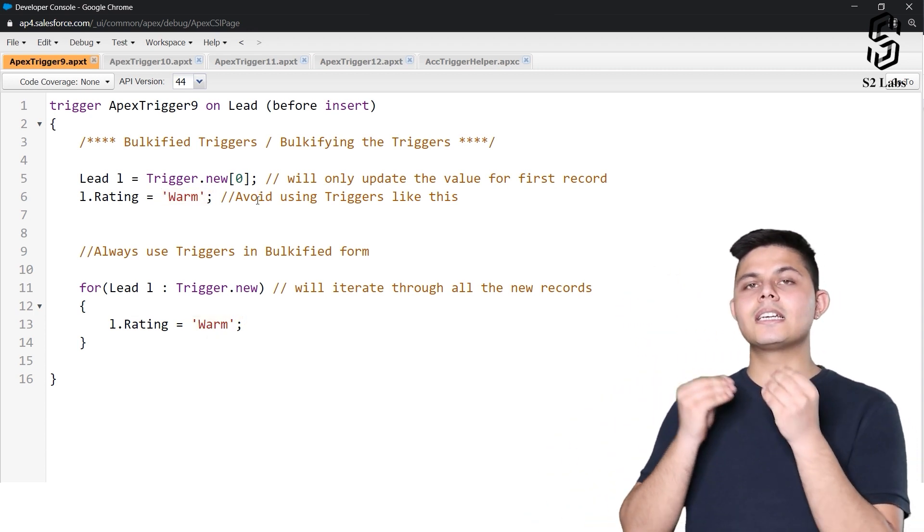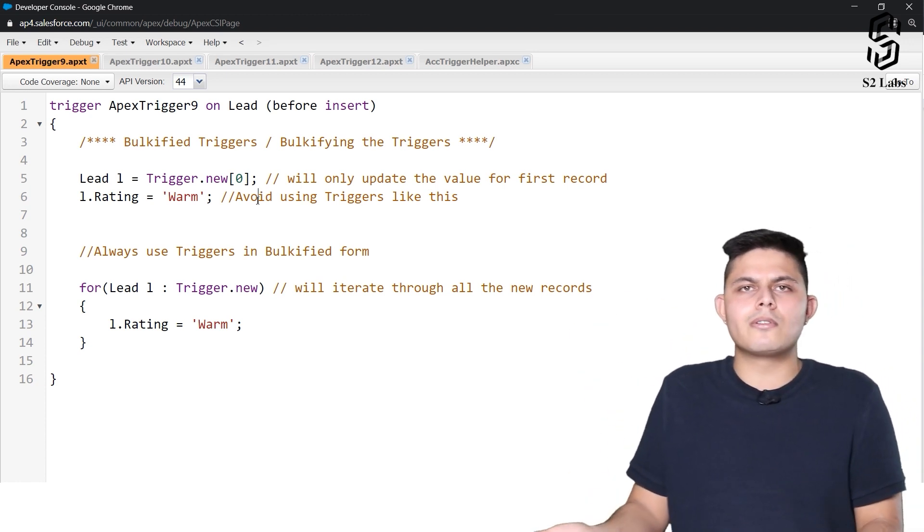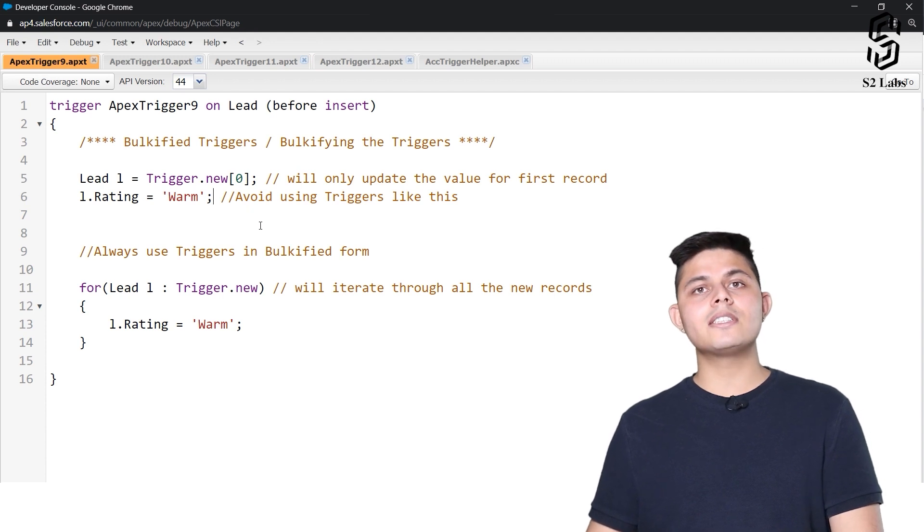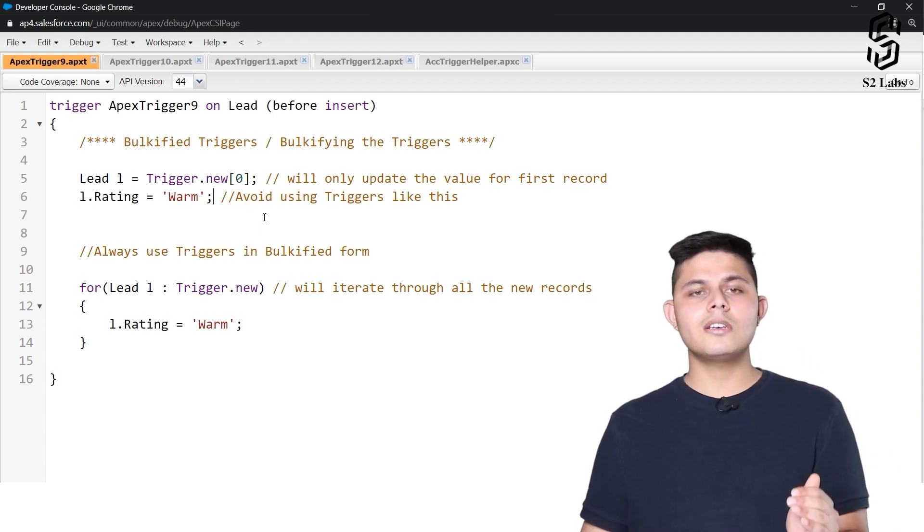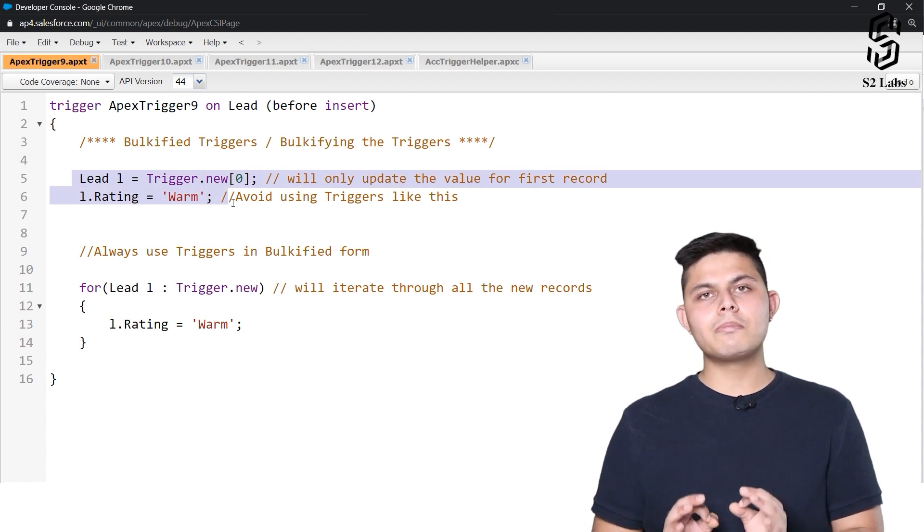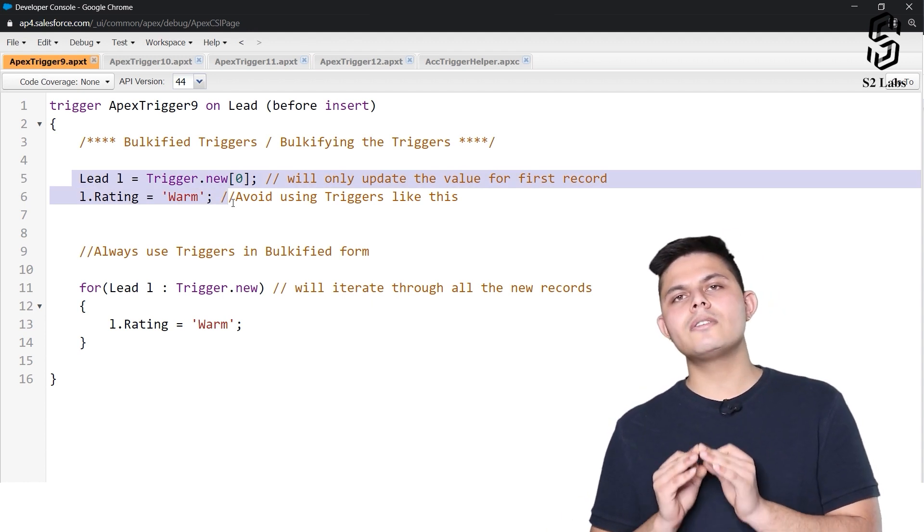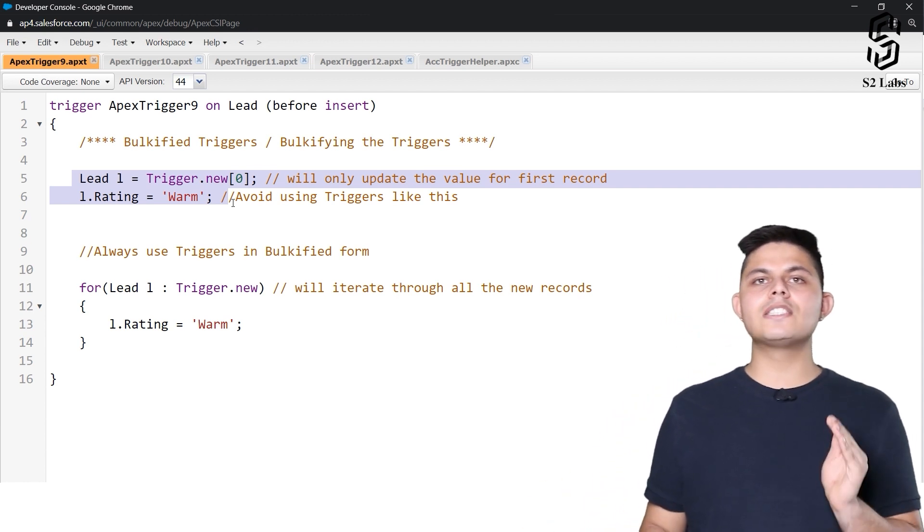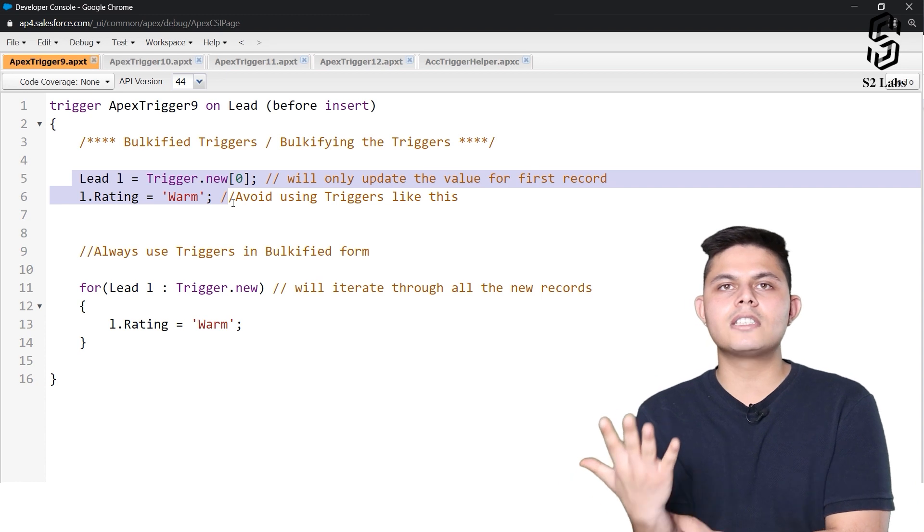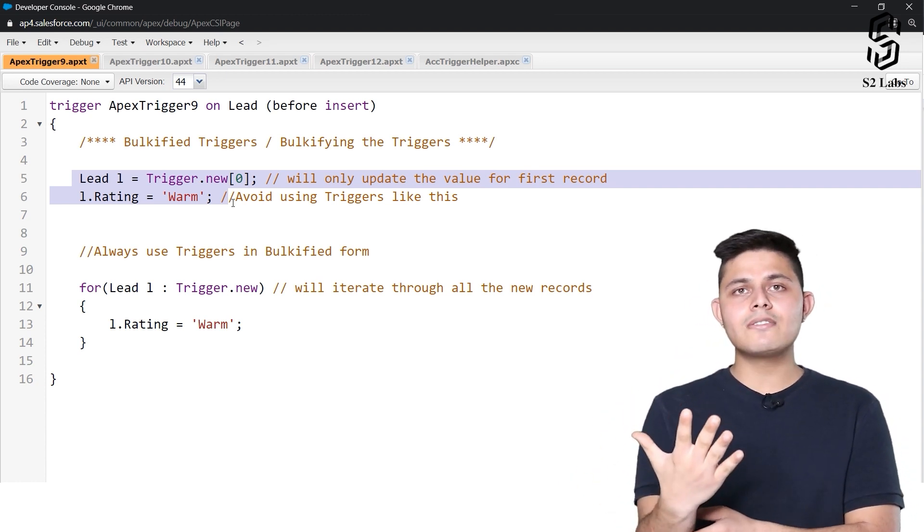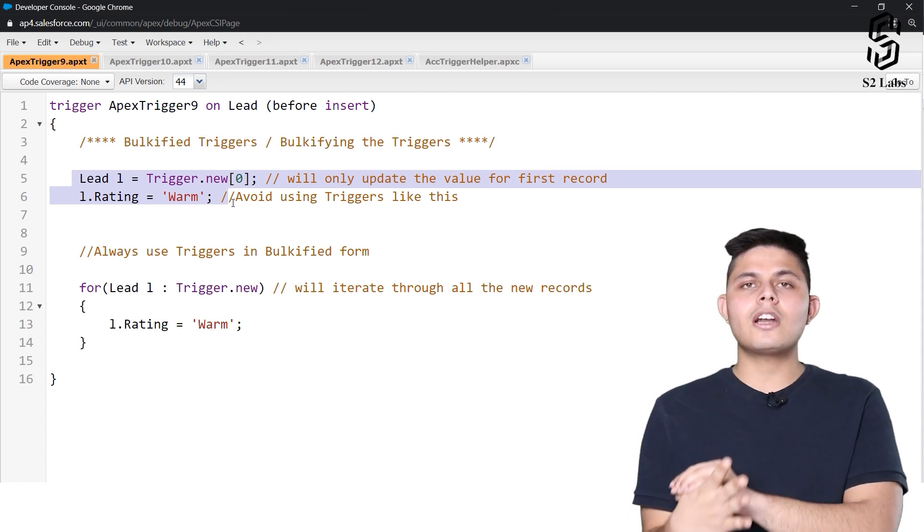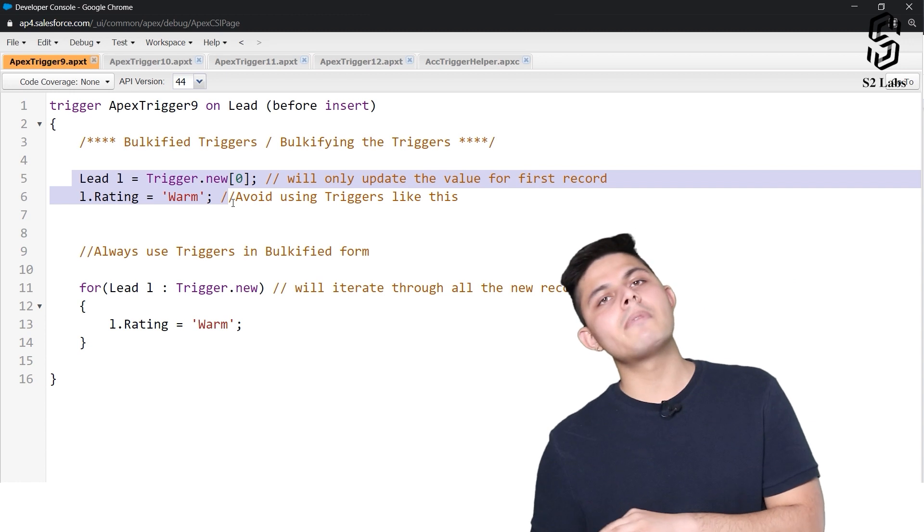But in case you are trying to insert more than one record, this code will not be worthy or this will not actually work for more than one record. This will not update the rating field's value. Let's say if you have created five lead records at one time, it will only update the rating field's value for the first record, but the rest four will not have their rating field's value updated to warm.